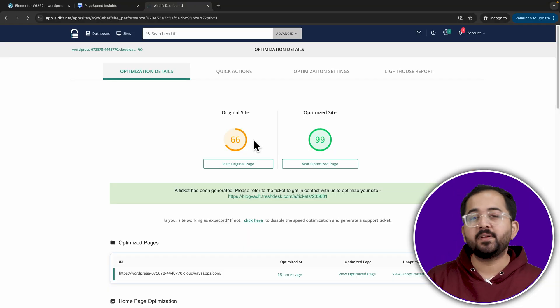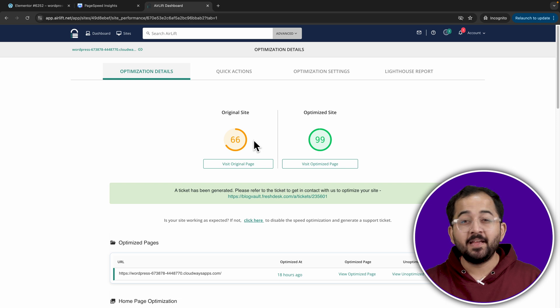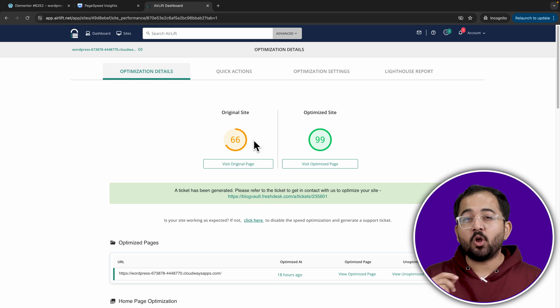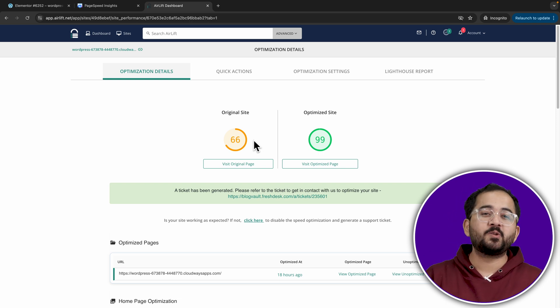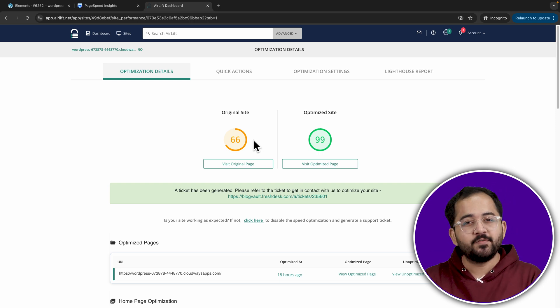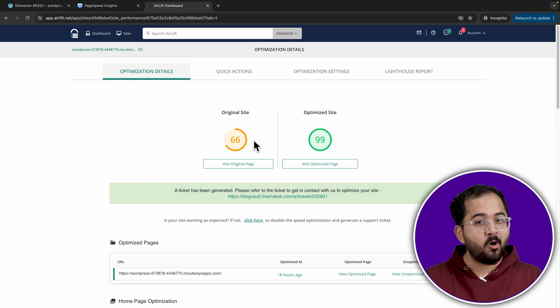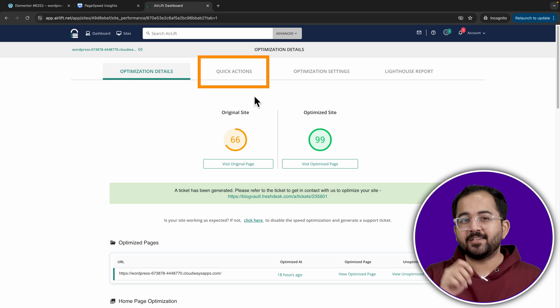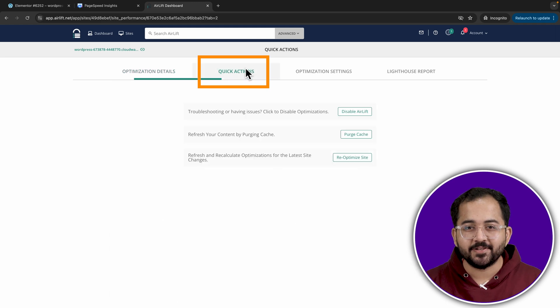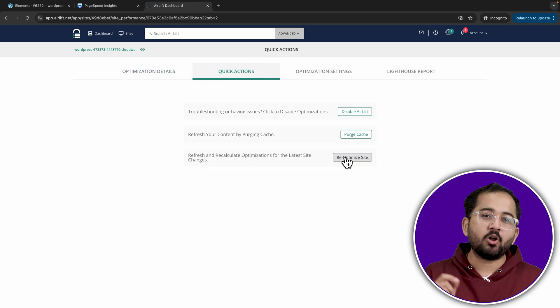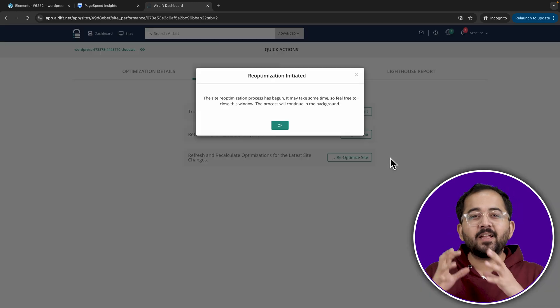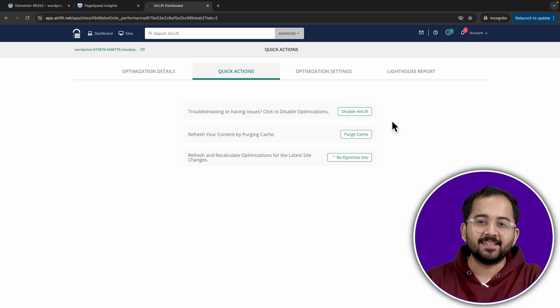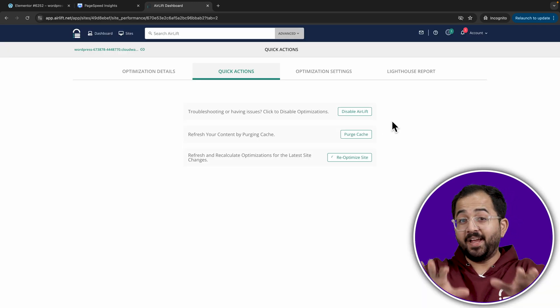So, whenever I add a bunch of new images to my site, Airlift will automatically optimize them after a few hours. Or, I can just go to quick actions, then hit optimize so that it happens instantly.